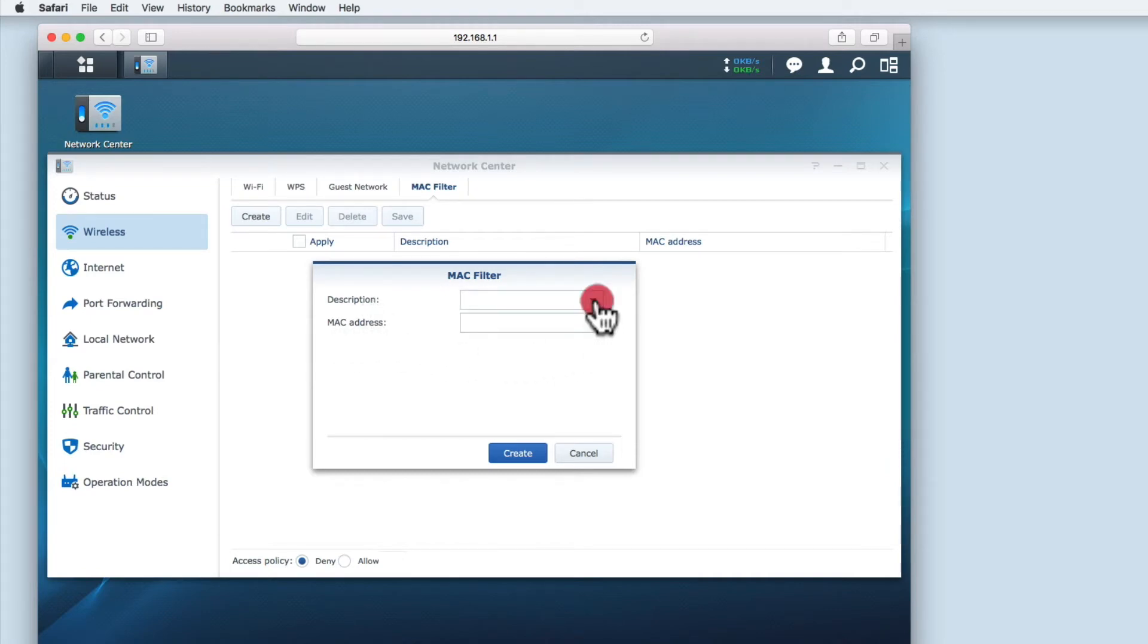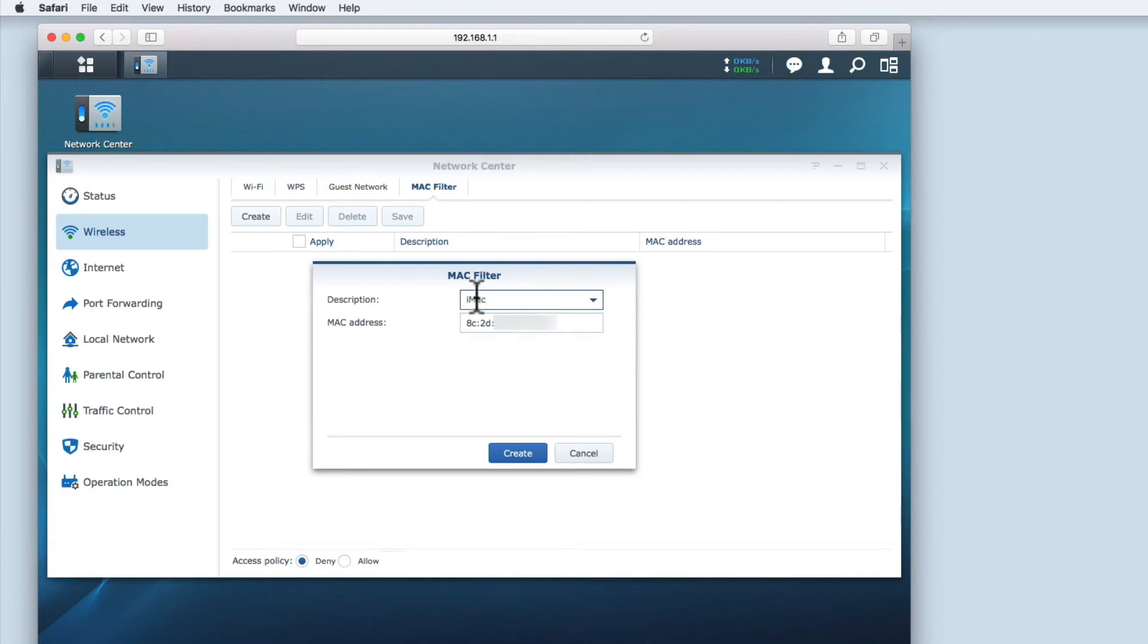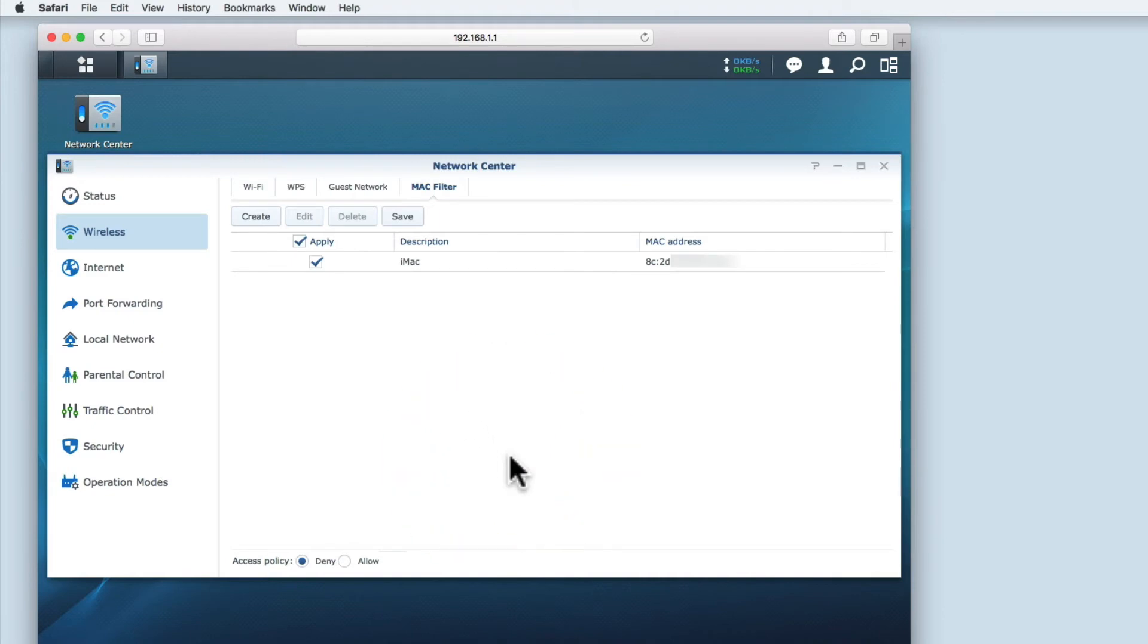Clicking on the dropdown menu displays a list of devices currently connected to the wireless network. When you select a device from the list, the MAC address is automatically added to the MAC address field. We now need to click the create button to add the device to our filter list.